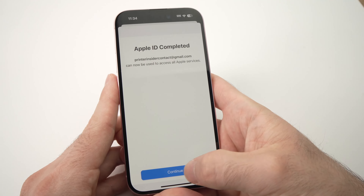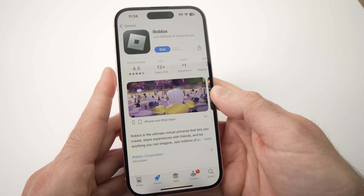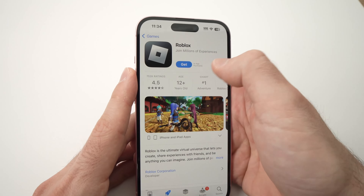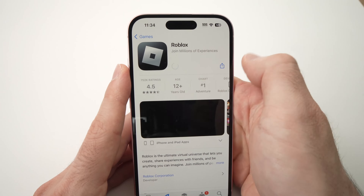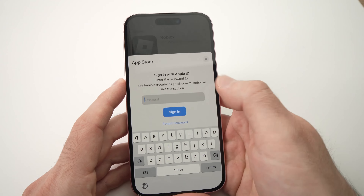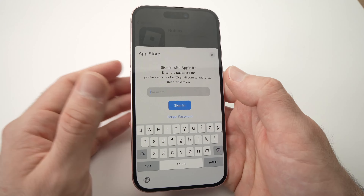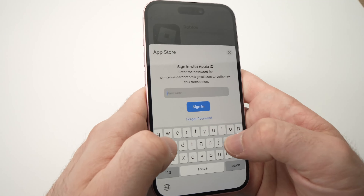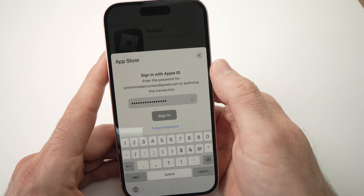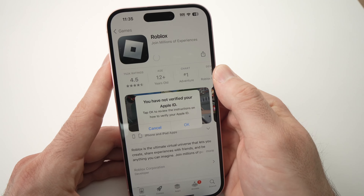Then press Continue. Now let's try to download the app again and see if the error message comes again. Let's say I want Roblox — I'll tap Get to install. It will ask you to type your Apple ID password, so I'll go ahead and do this, then press Sign In.